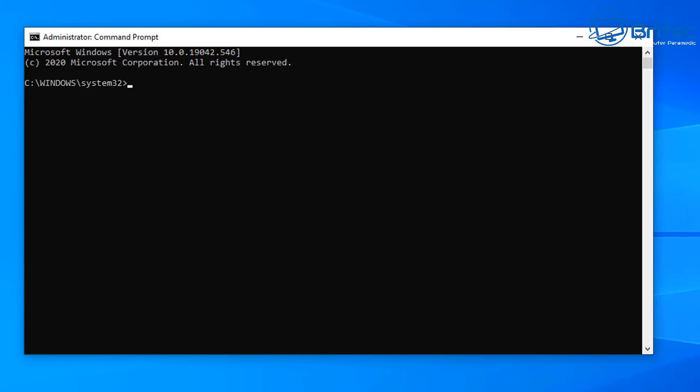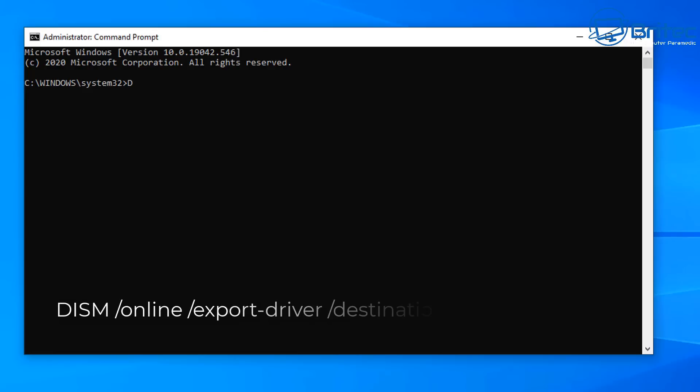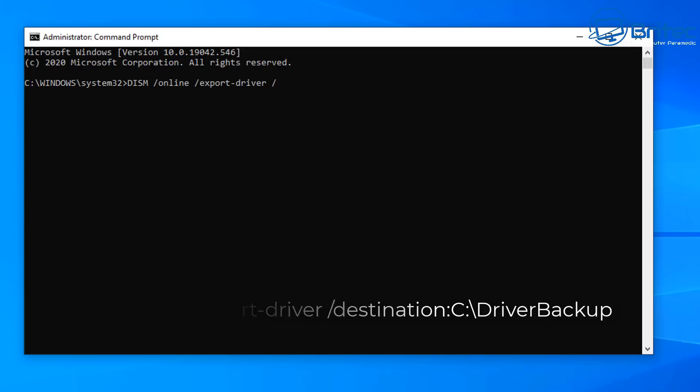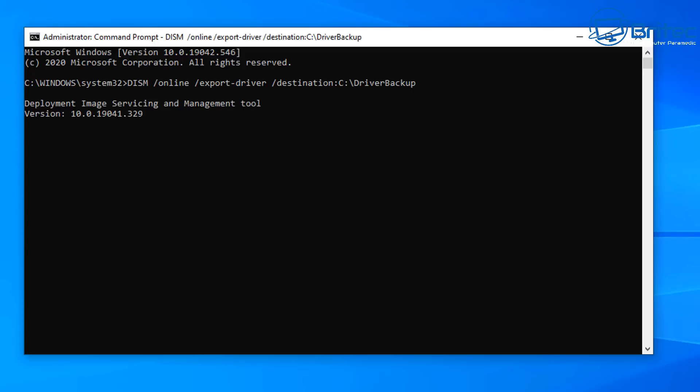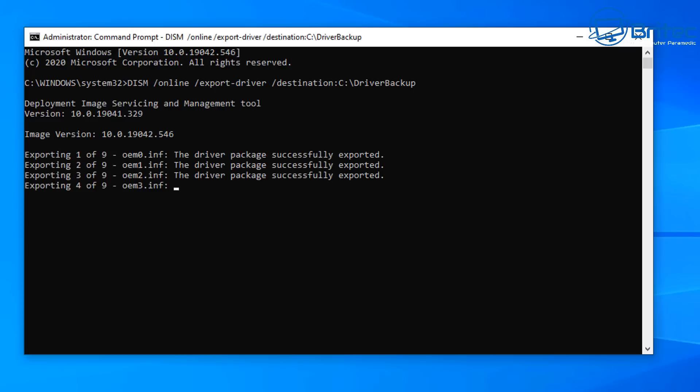Once you're inside here we need to type in a command so we can get our drivers backed up. It's DISM space forward slash online space forward slash export dash driver space forward slash destination. The destination part is where your drivers are going to be stored, which is on the C root directory in the driver folder called driver backup.